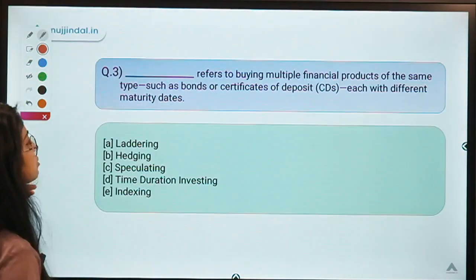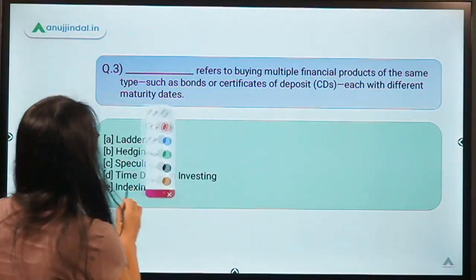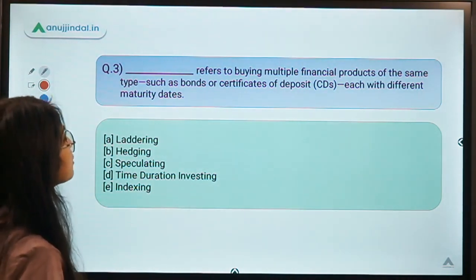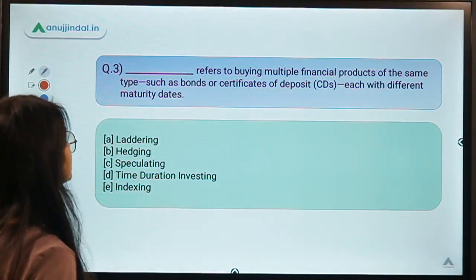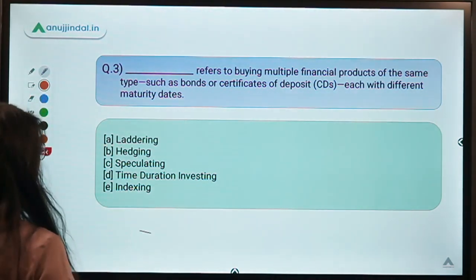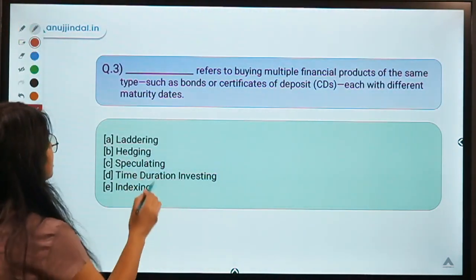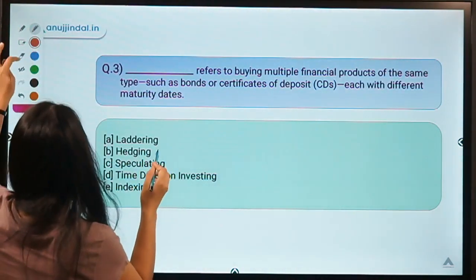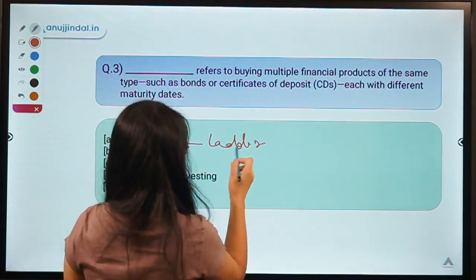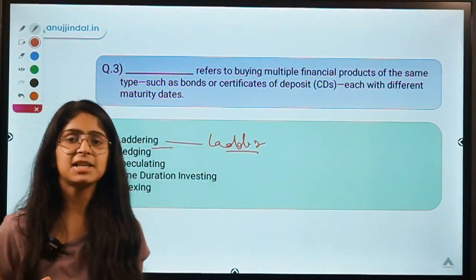Moving to question number three: the blank refers to buying multiple financial products of the same type, such as bonds or certificates of deposits, each with different maturity dates. The correct option is A — laddering. The word laddering comes from the word ladder. Basically, laddering means buying similar types of investments but with different maturity periods.